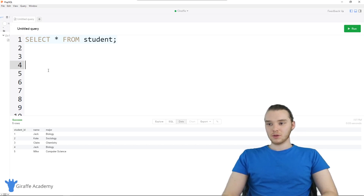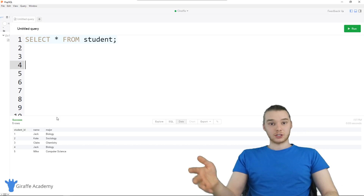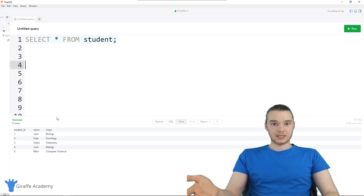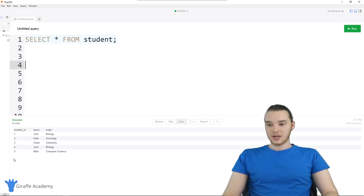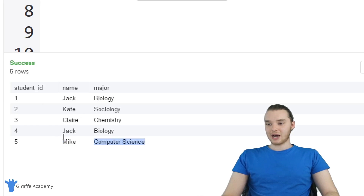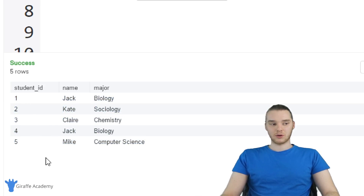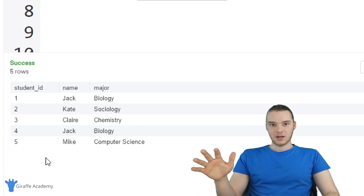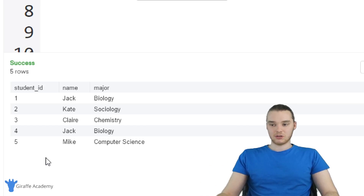We have here our student table, and it's the table that we've been using throughout the course. Down here you can see it's just a bunch of students, and they have names, majors, and IDs. These are all the students that are stored inside of our database — these are the database entries that we can work with.